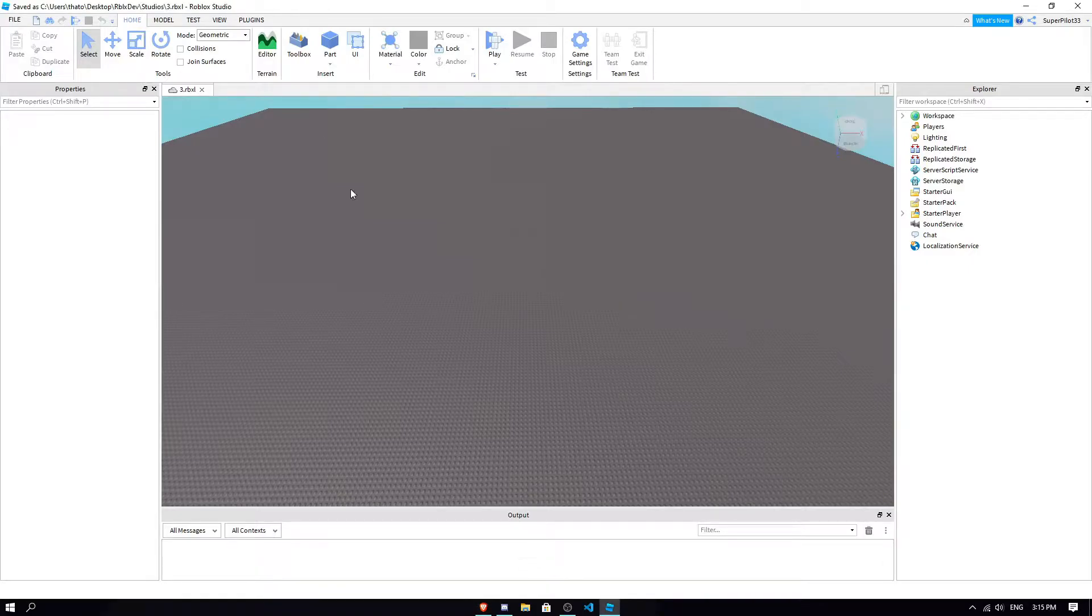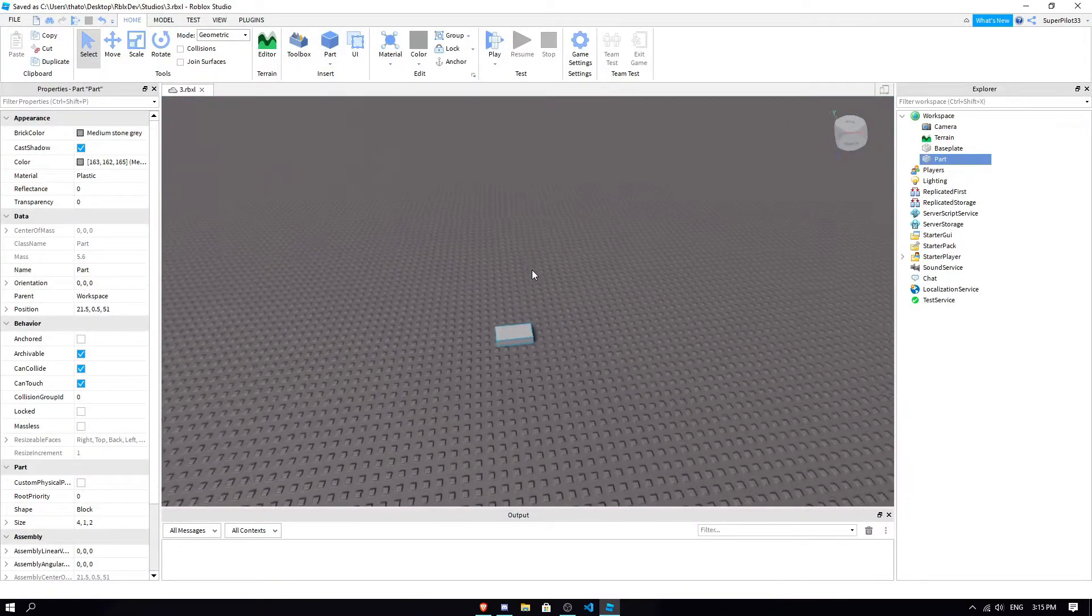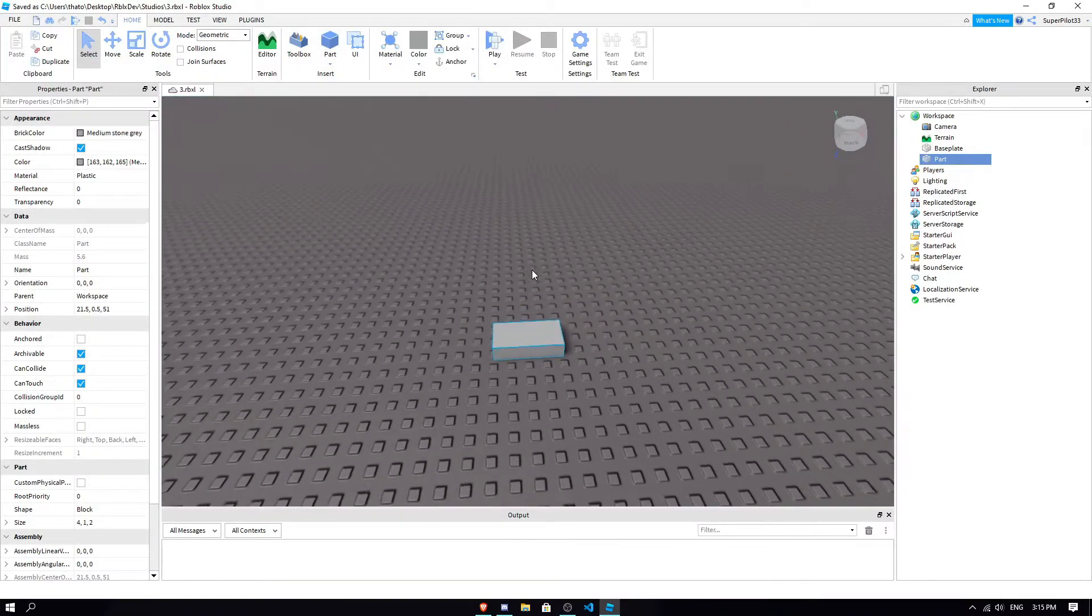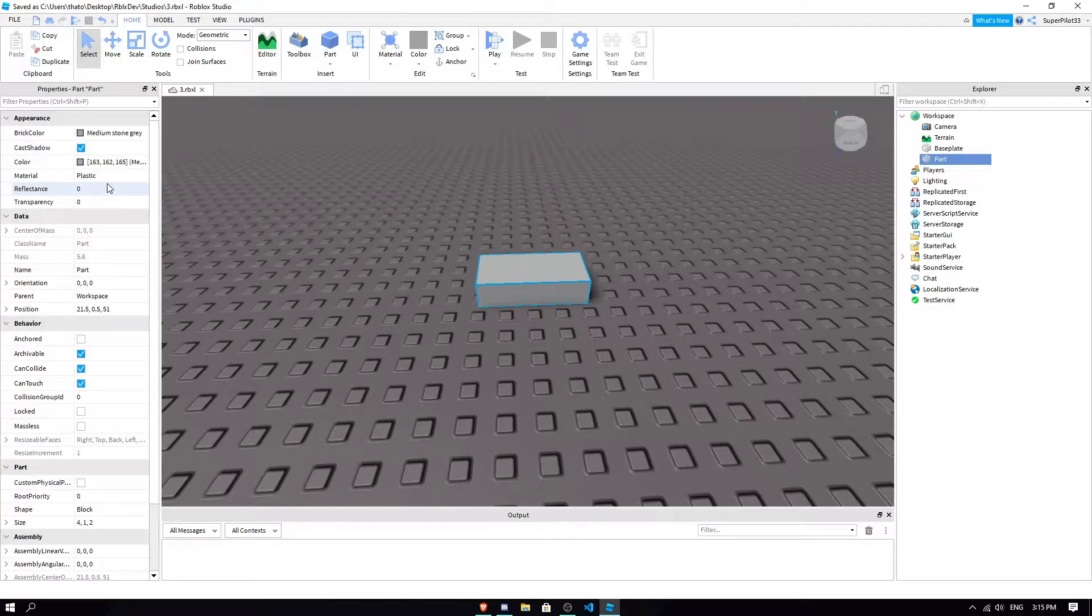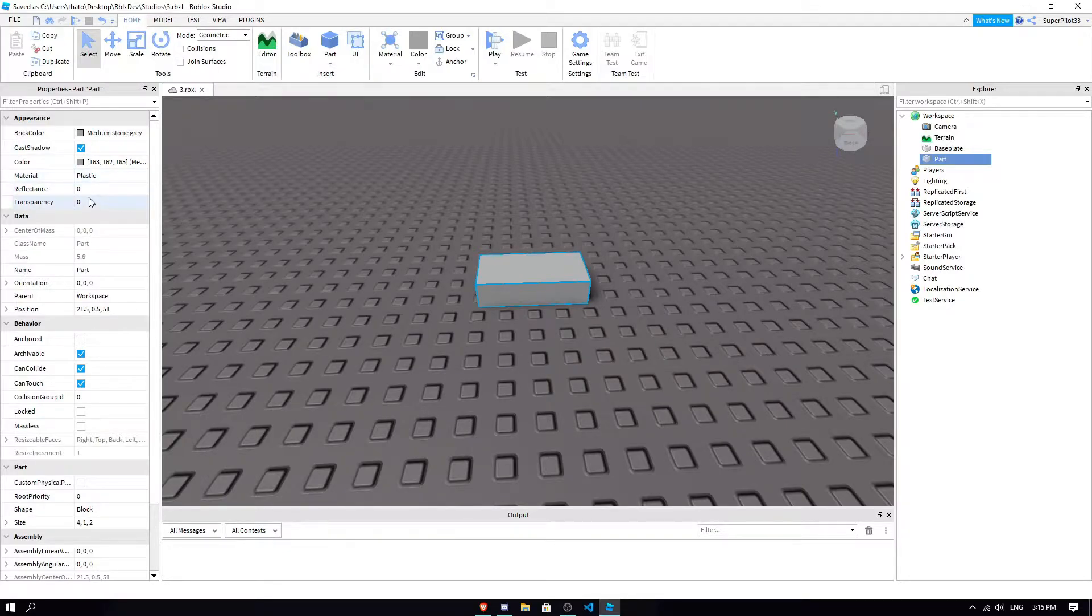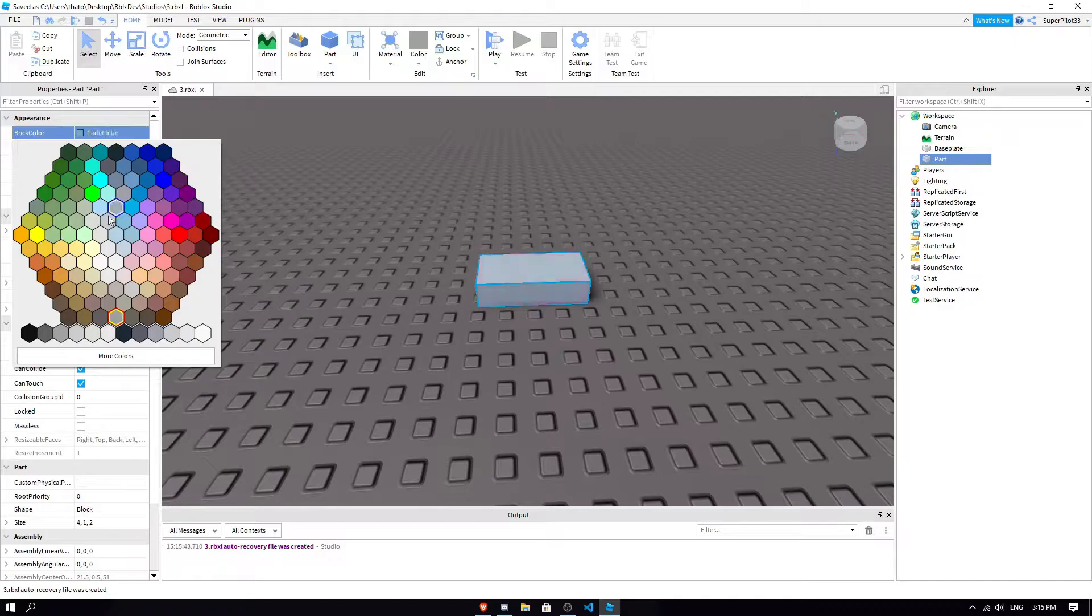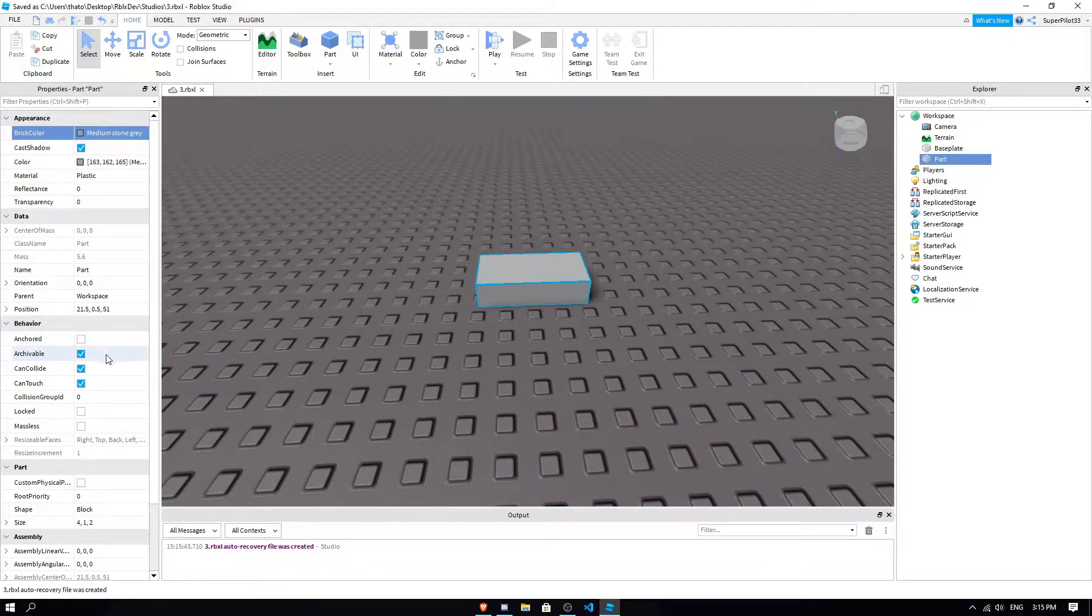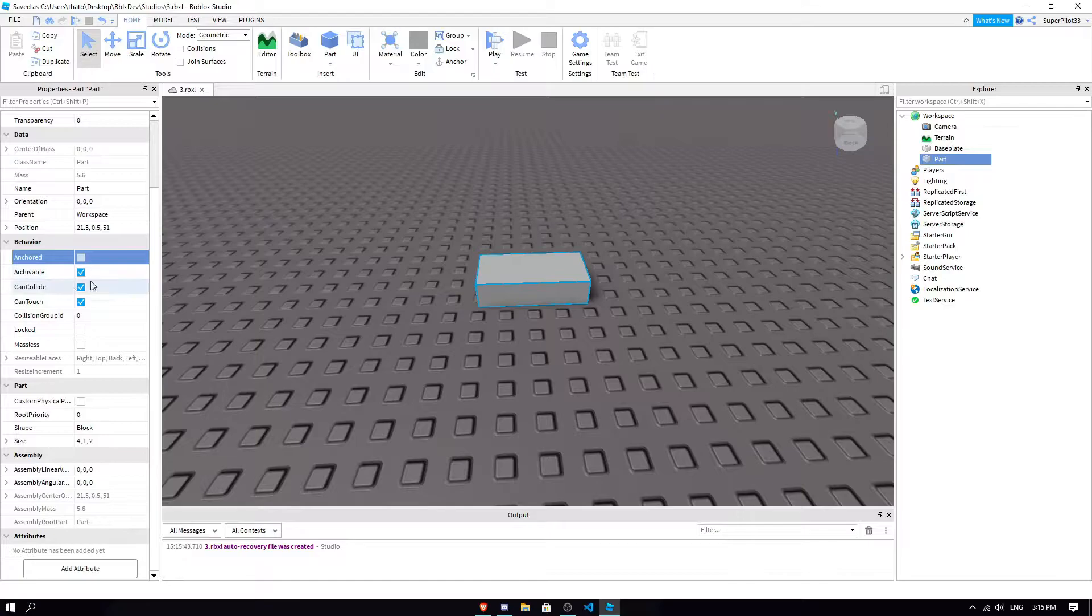First let's start with, see all these properties here, so if I were to place a part, select it, we get all the part properties. And all these properties, they can be changed with scripts individually. I can change the reflectance, the transparency, all of this with scripts, the brick color, anything. I can make the part anchored, anything can be changed with a script.